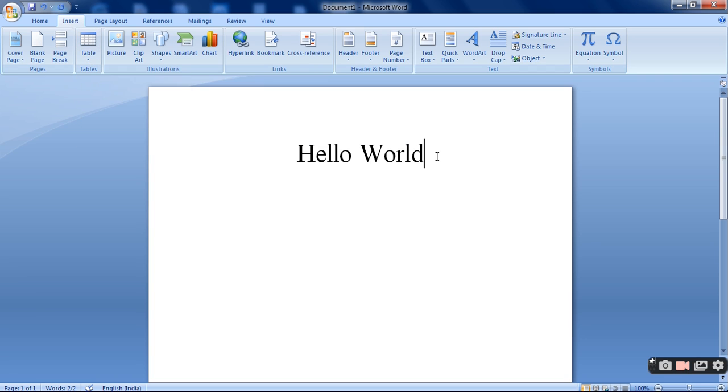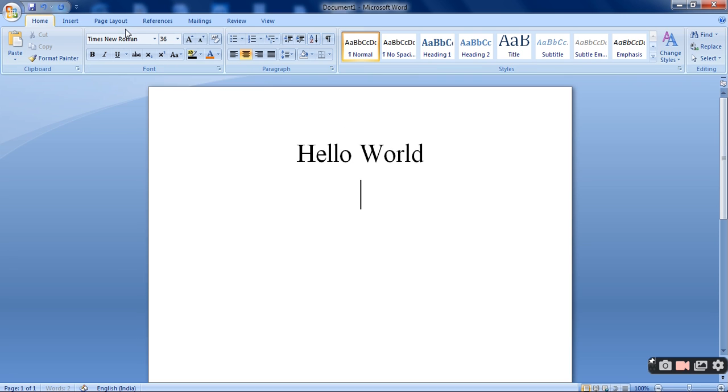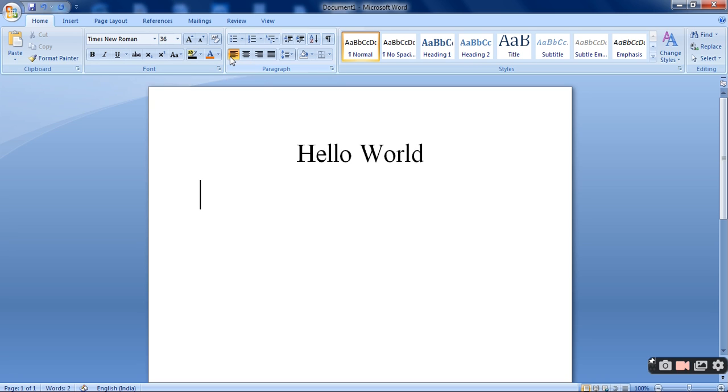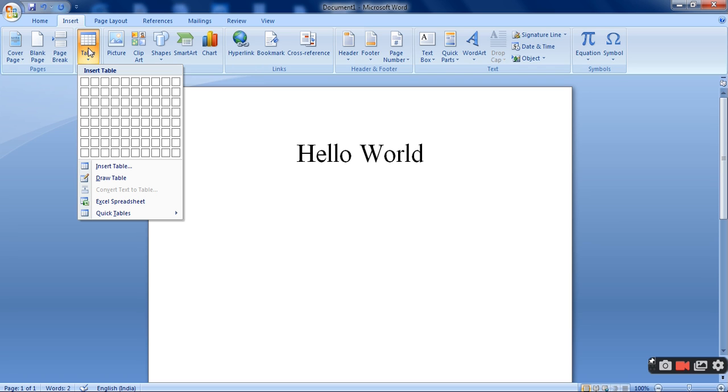Since first I need to select the point where I need to insert the table. Suppose I want to insert the table here. First I need to make the text align as left. Then I will be going to the insert tab. Click on table.